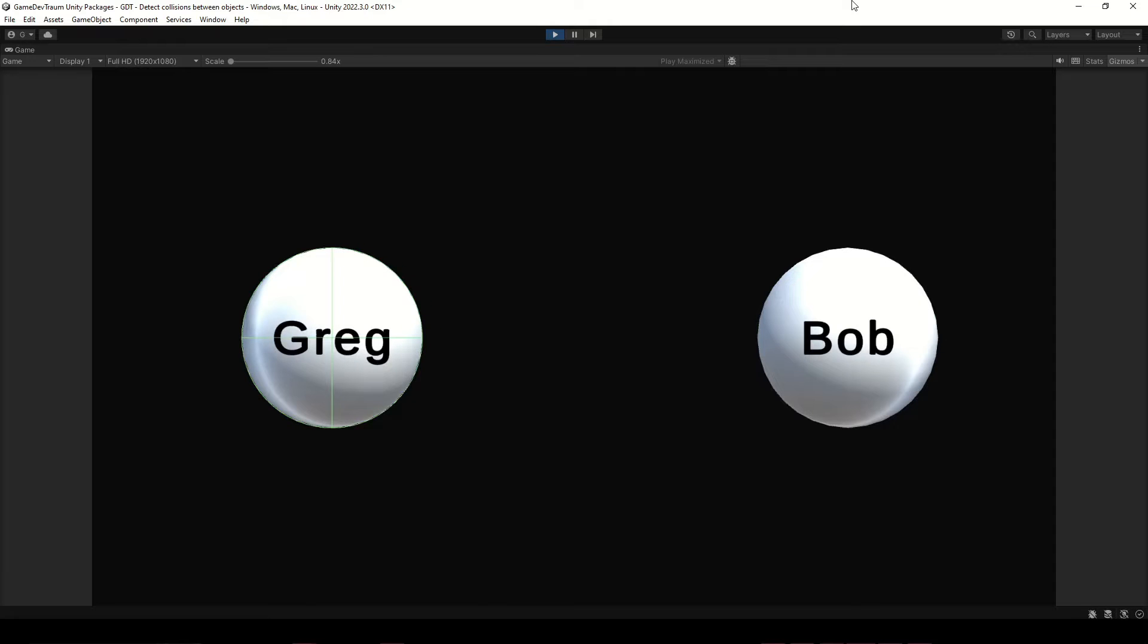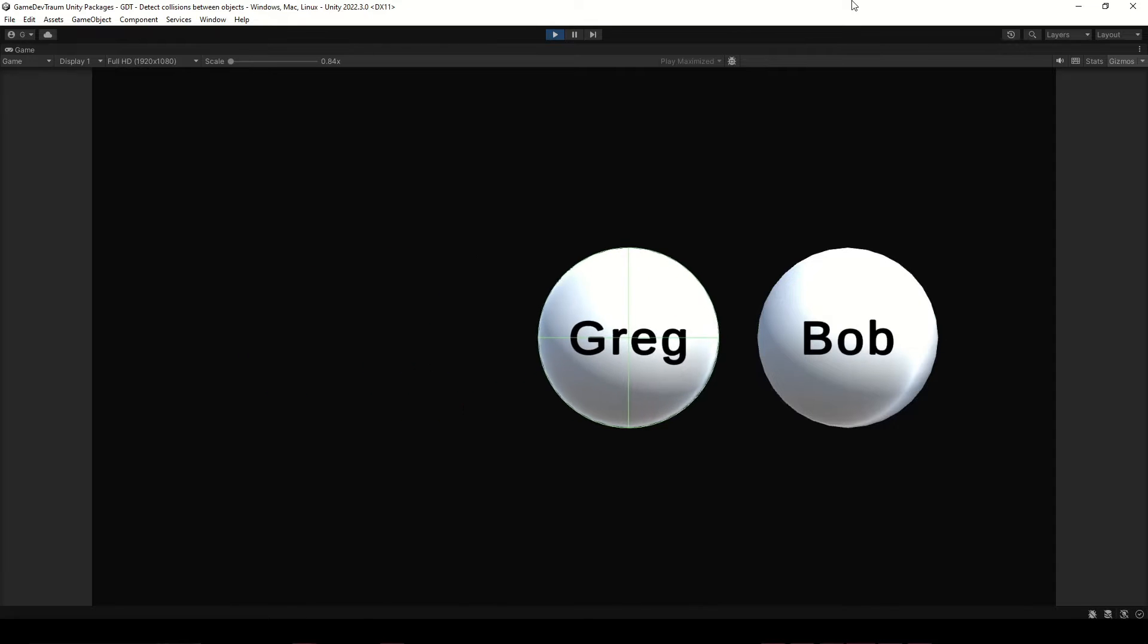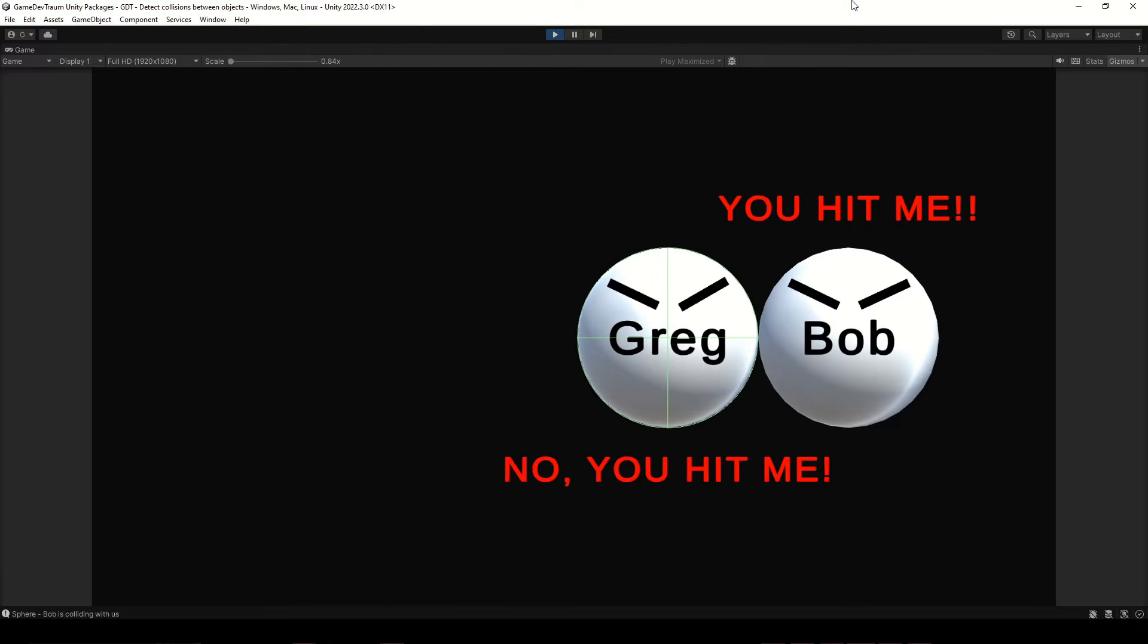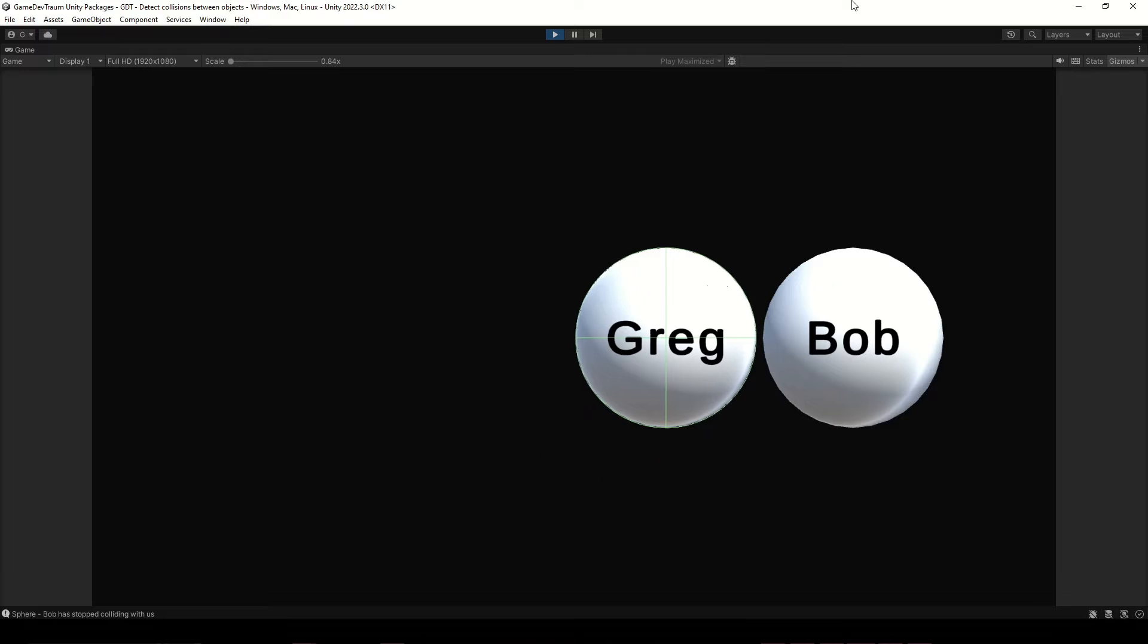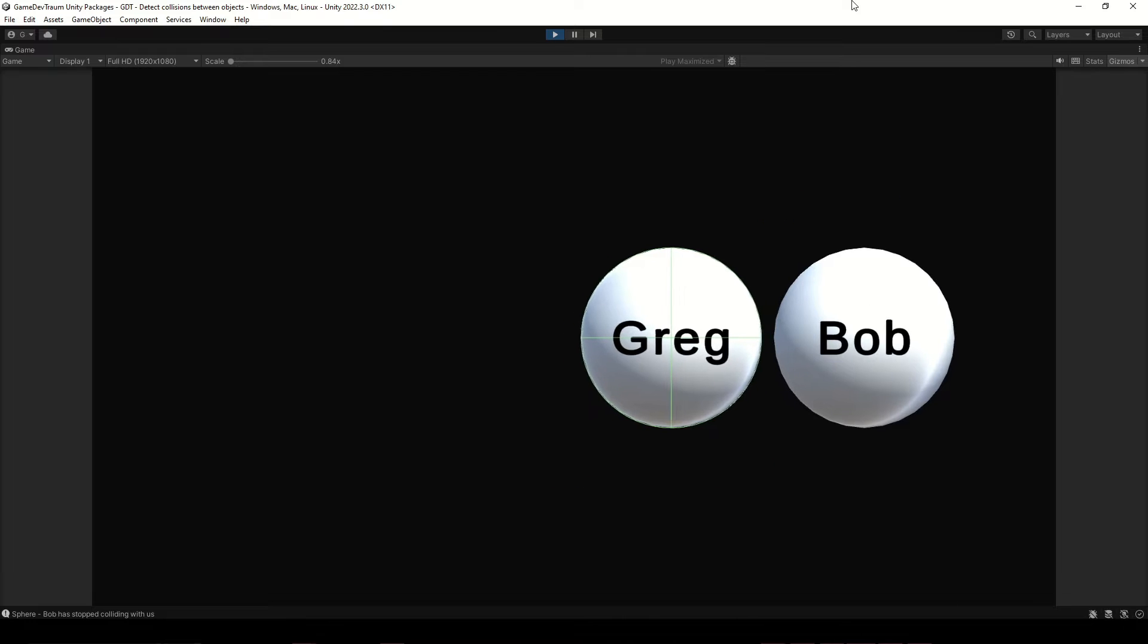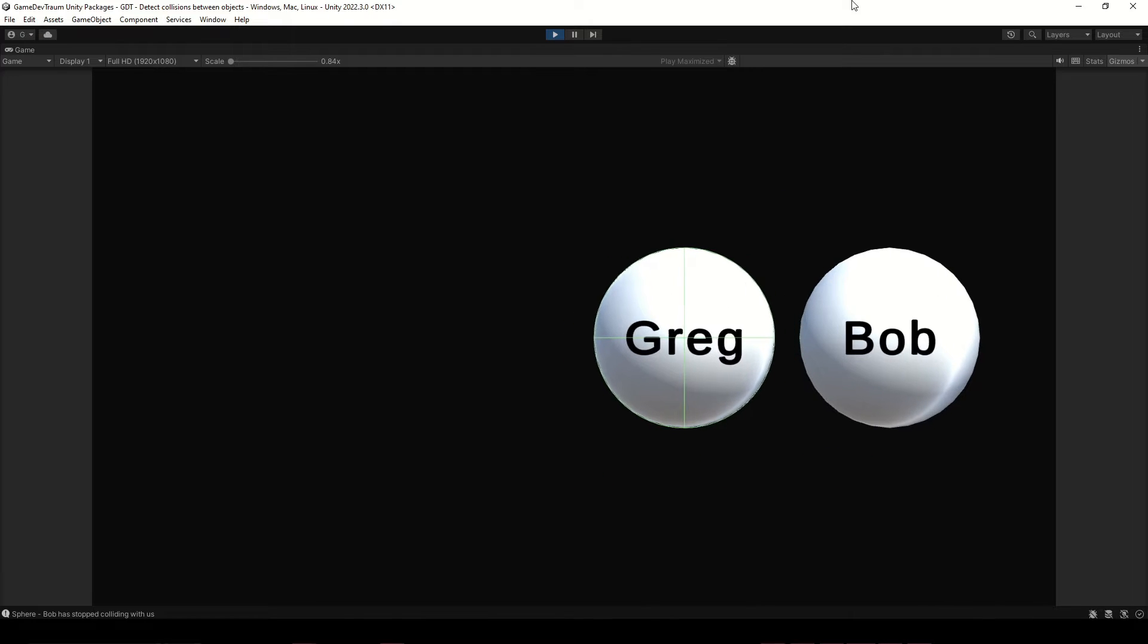This is Greg and this is Bob. They are able to know if something collides with them, because they have colliders and a script that handles the collisions.